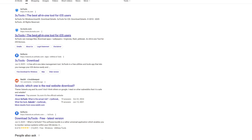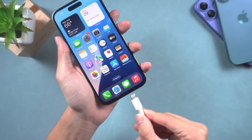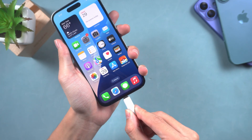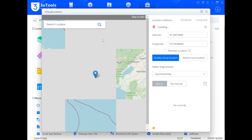First, we can download the 3uTools app from the official website and open it. Connect your iPhone to 3uTools and choose the toolbox. You will find the virtual location function, click on it, and you will see the map. The map may take a moment to load or may not display fully due to differences in computer devices and networks.